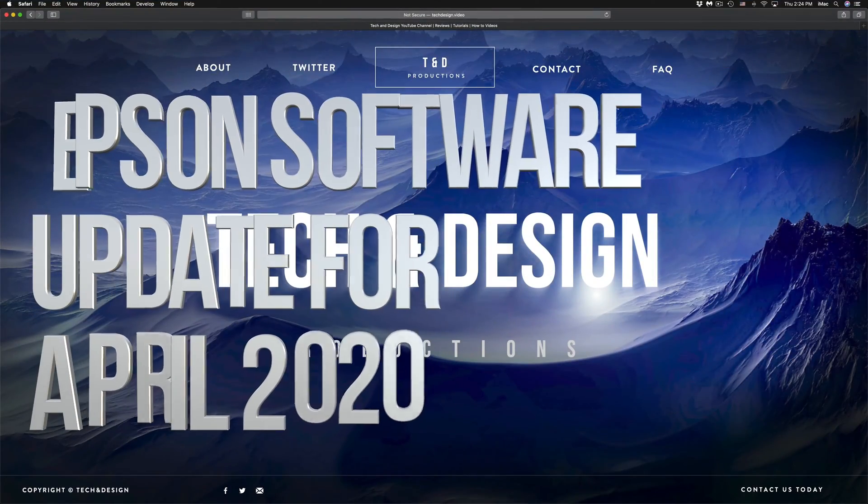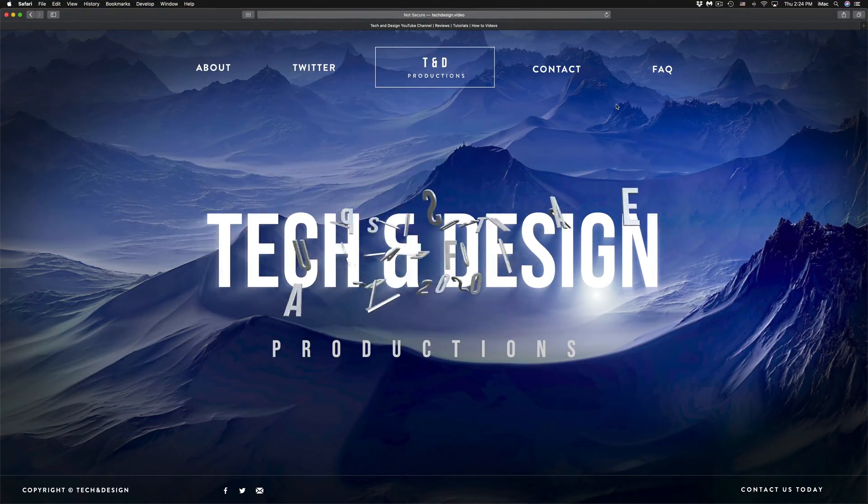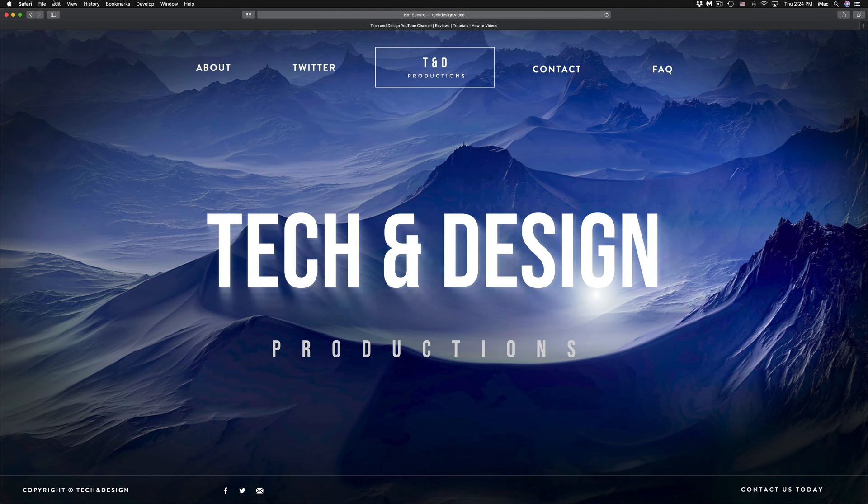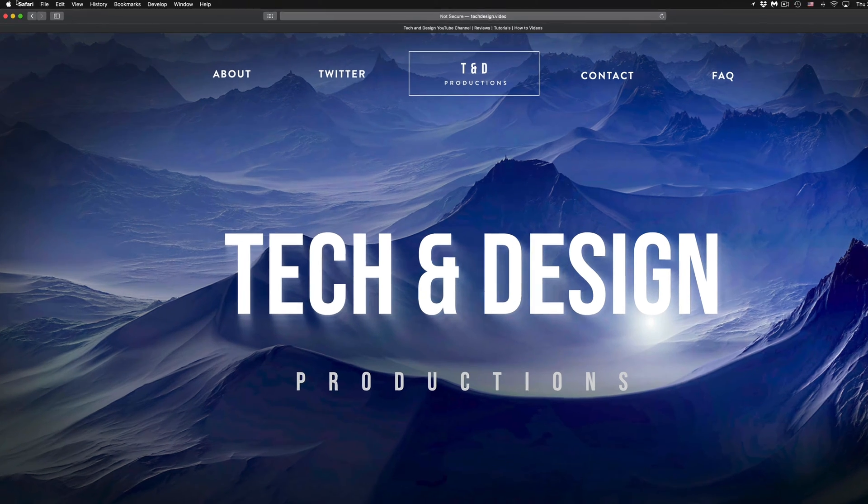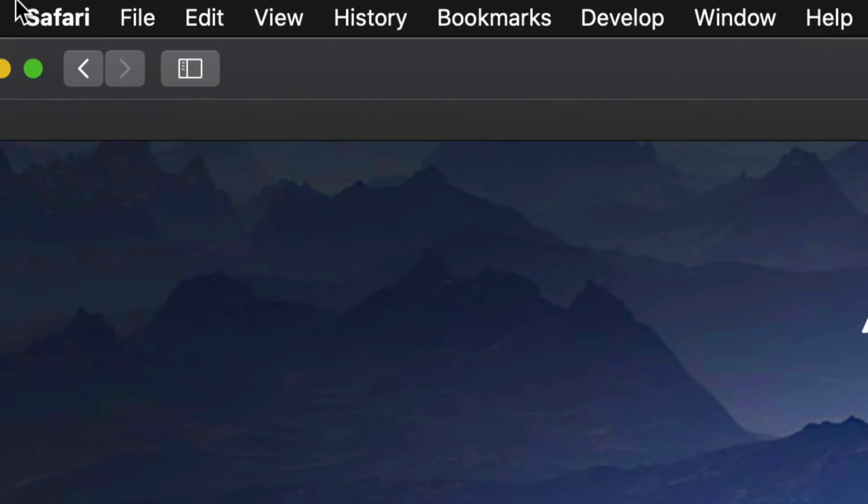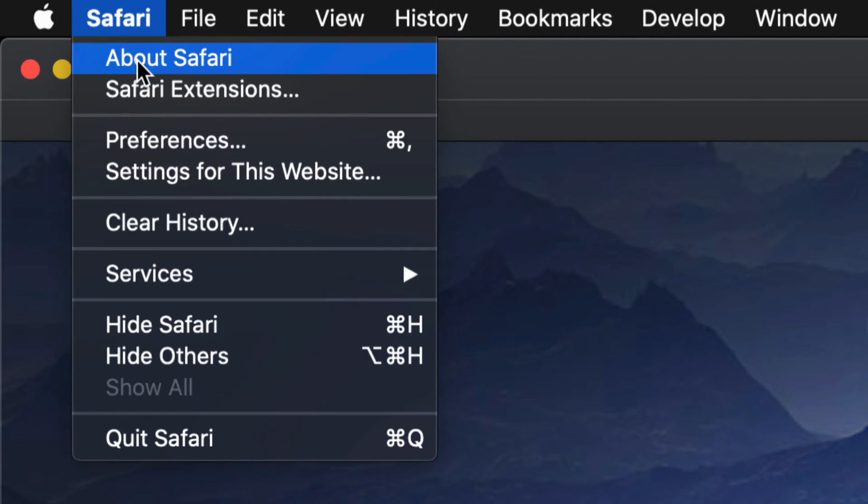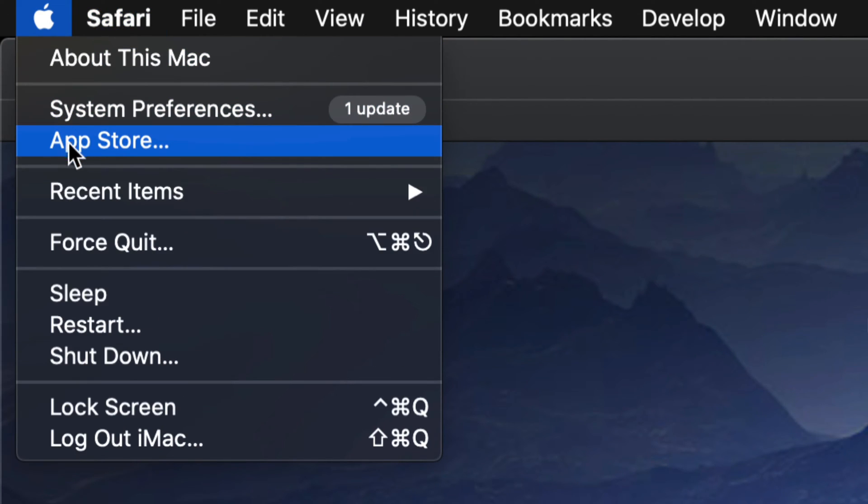Hey guys, on today's video we're going to be updating your Mac OS software. So let's just get started. On the top left-hand side of your screen, you will see the Apple logo. Click on that logo.